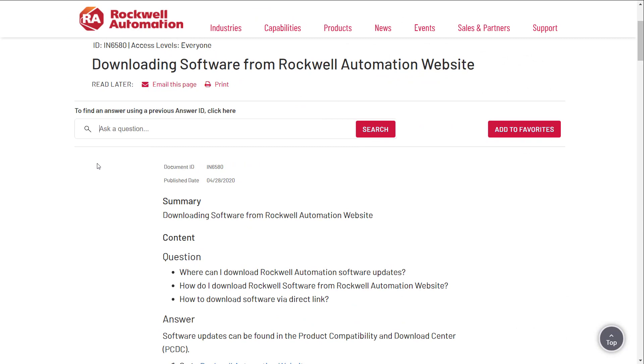Downloading software from Rockwell Automation website. Where can I download Rockwell Automation software updates? How do I download Rockwell software from Rockwell Automation website? How to download software via direct link?